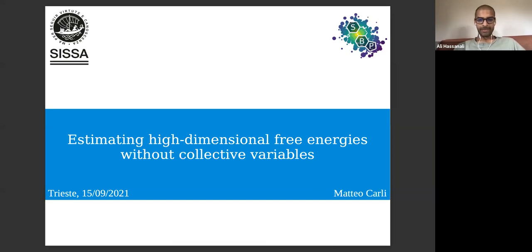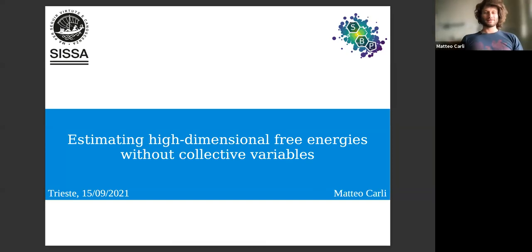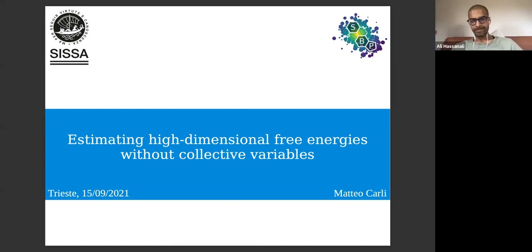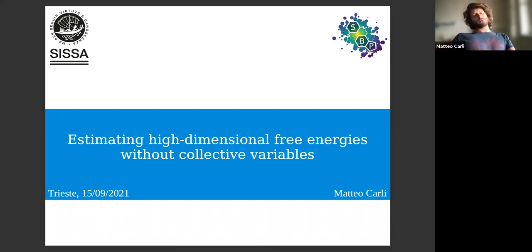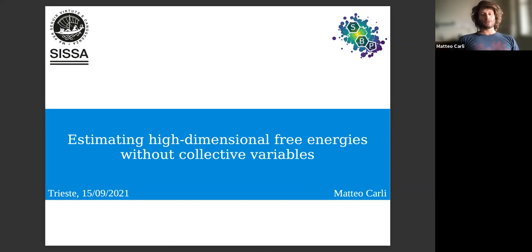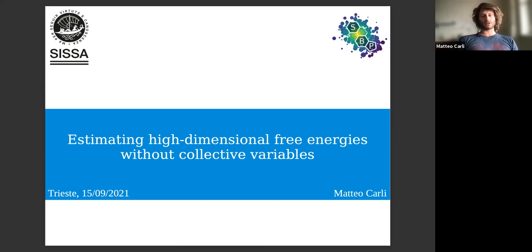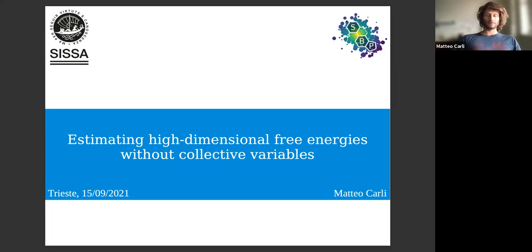Good afternoon everyone, my name is Matteo Carli. This afternoon I will try to introduce some of the problems one can face when trying to compute high-dimensional free energy landscapes or high-dimensional probability densities, and I will also try to give some possible solutions that we elaborated in our group.